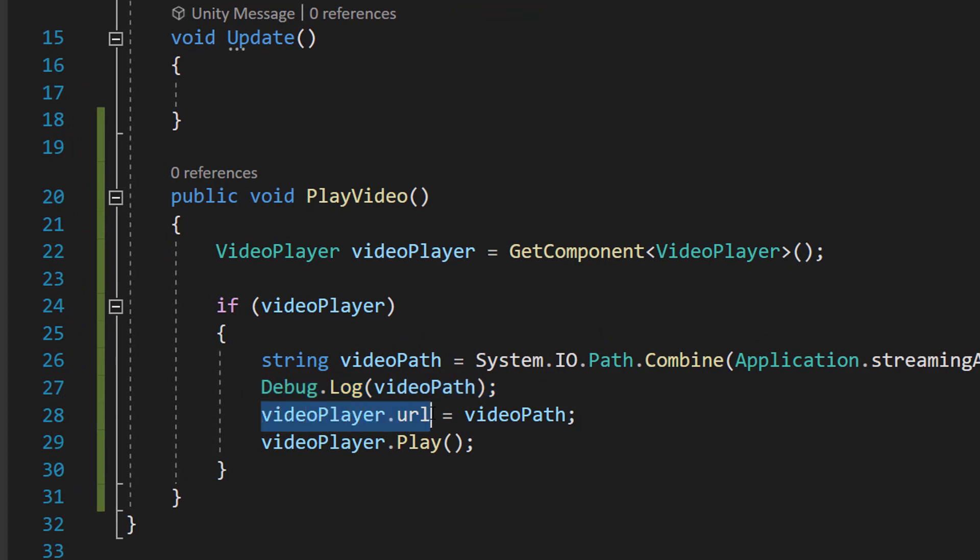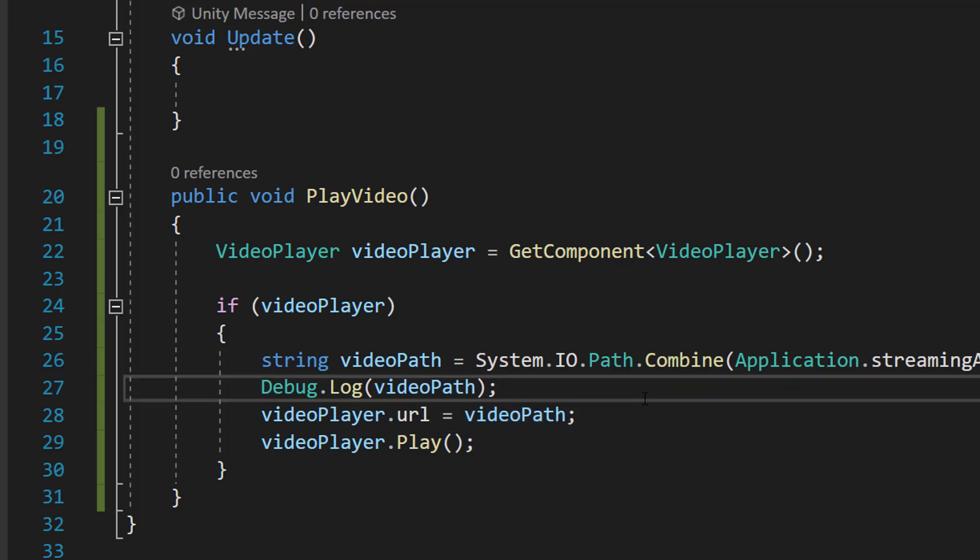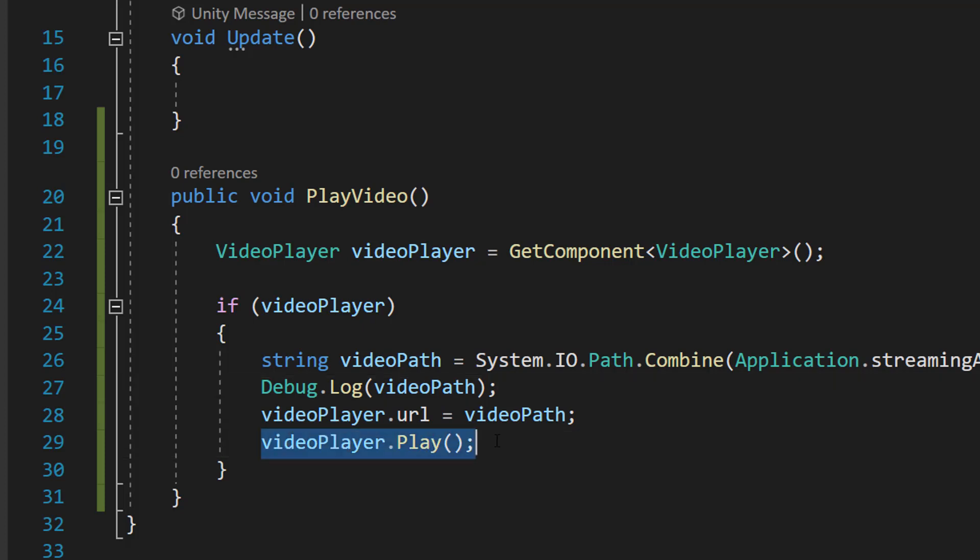Then we do videoPlayer.url equals videoPath. We're setting the URL of the video player to be equal to our video path so the video player knows where to play the video. And then we do videoPlayer.Play. That's going to play the video.